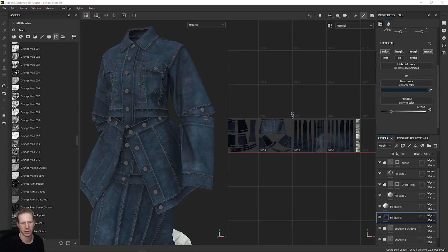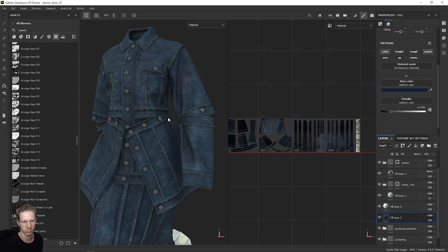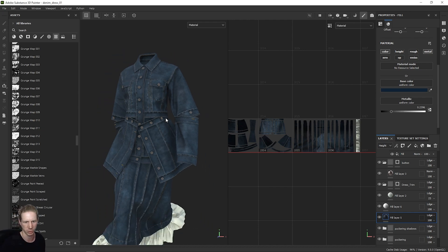Welcome back to part 3 where we're going to take this denim texture from Substance Painter across into Blender with our mesh from Clo3D and set this up ready to render for the end of this project.